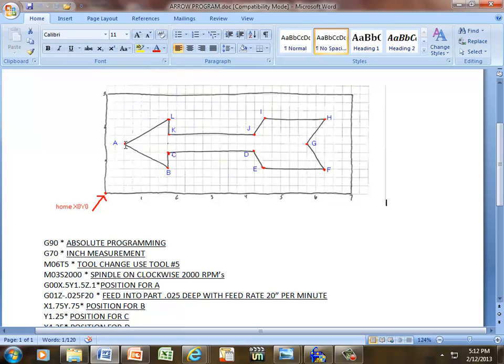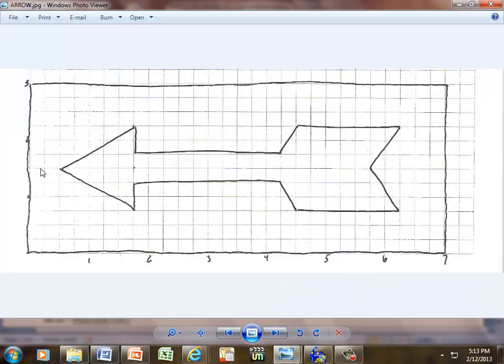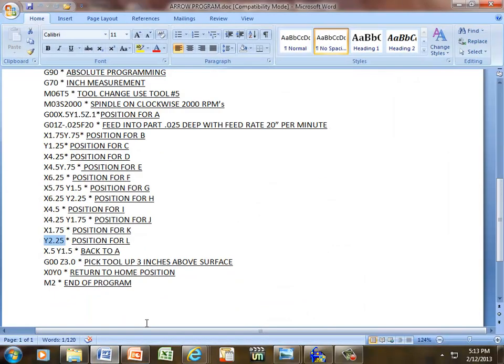In order to get back to A, hopefully our math works out right. Here's our position for A up here, X 0.5, Y 1.5. To verify that, we count it up again. X-axis, quarter, half, X 0.5. Y, quarter, half, three-quarter, one, quarter, half. So that would be 1.5 in our Y-axis. So that would be X 0.5, Y 1.5. That took us back to A.